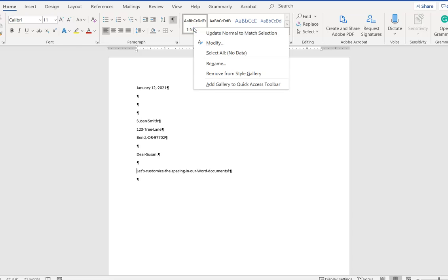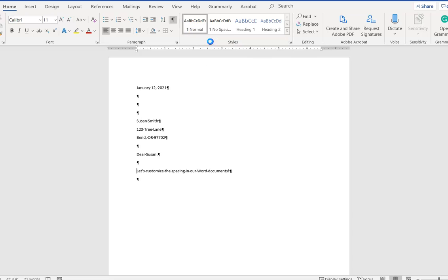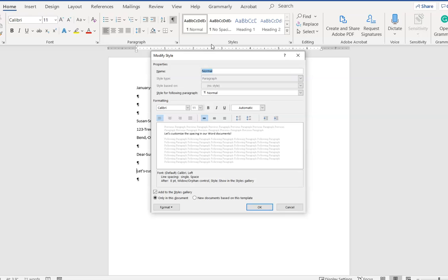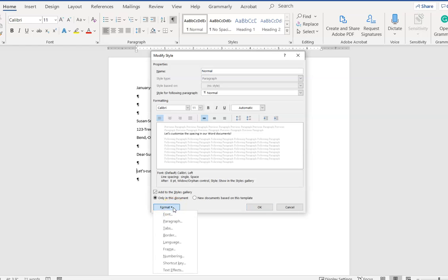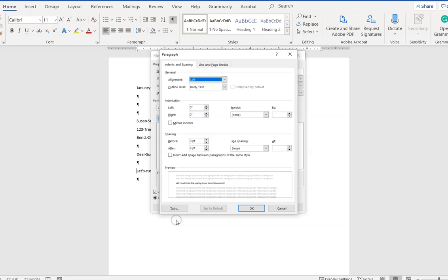If I right click on it and then left click on modify, this dialog box opens up. Down here at the bottom I want to click on the format button and then choose paragraph. Then I want to change that eight points of line spacing after each paragraph to zero points.